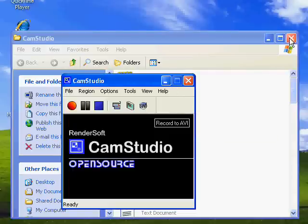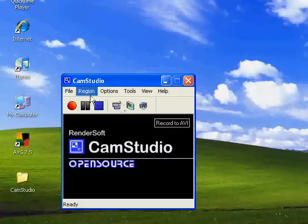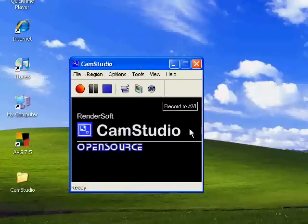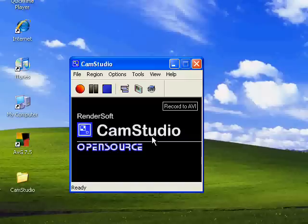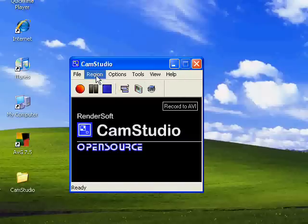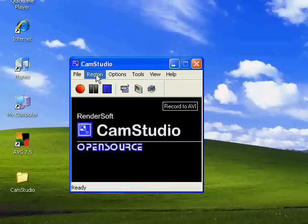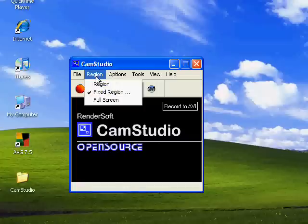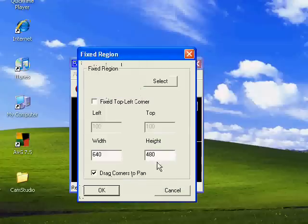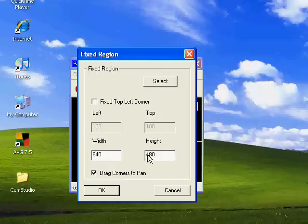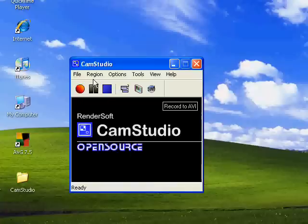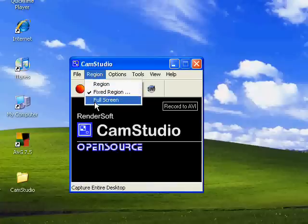Okay, now this is pretty much it. I know this has been a long video but I just want to show you a few more things about CamStudio. This is a benefit - Region. This is what I'm doing, I'm doing a fixed region of 640 by 480 and I'm dragging corners to pan. You can always change that. Never do full screen because then it's impossible to read everything.